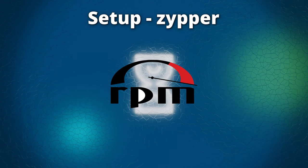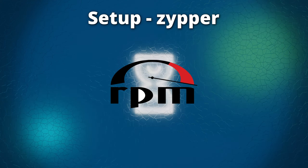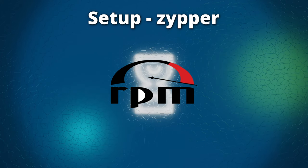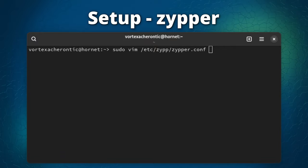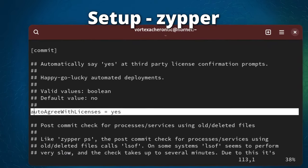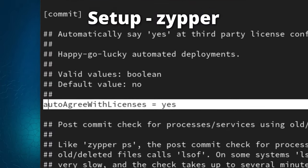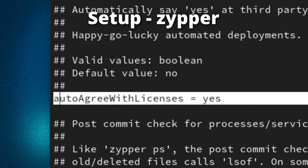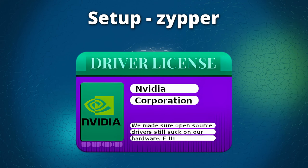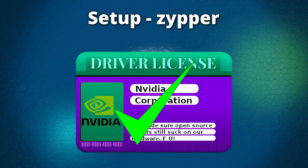To set up Zypper, open a terminal and enter: sudo vim /etc/zypp/zypp.conf. Navigate to the line showing # autoAgreeWithLicenses = no. Press i and remove the leading hashtag, then change the no to a yes. Press Escape then :x to save the file.